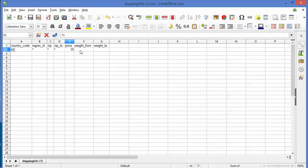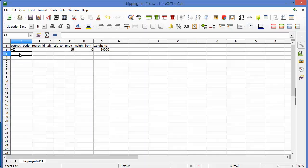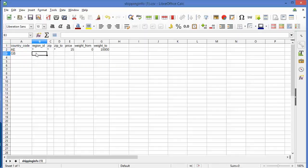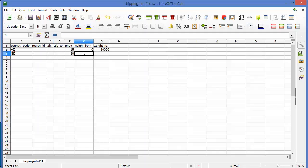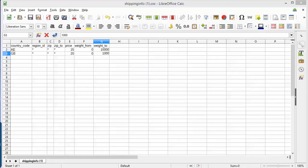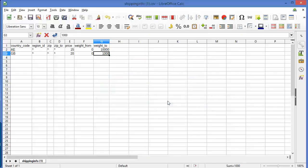Here is the price for that specified country. Then you define the product weight — weight from and weight to. I'm adding country code AE for United Arab Emirates with region ID star and zip star, along with price and weight range. Then I'll add the United Kingdom table rate shipping with region ID, zip codes, price, and weight as needed. Now I will save the CSV file.